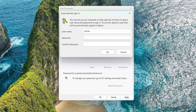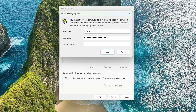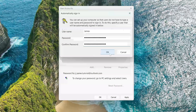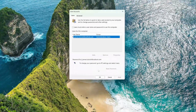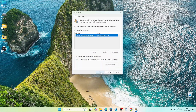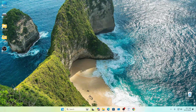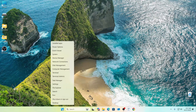Click Apply. Enter your password to confirm the operation, then enter your password again. Click OK. Let's restart our PC and see what we get.